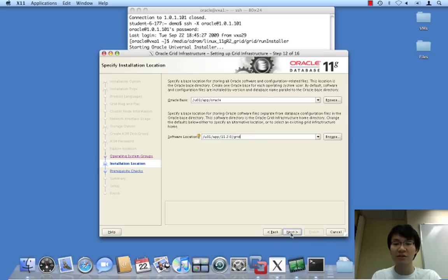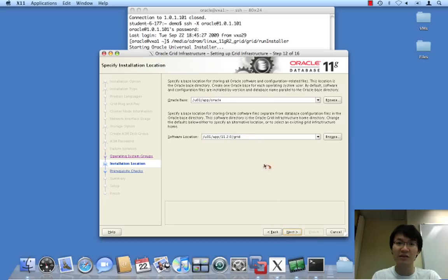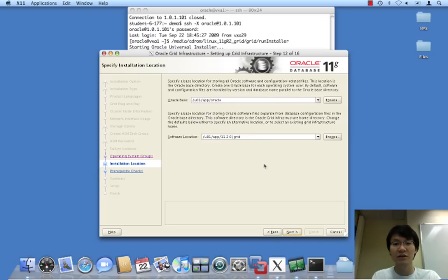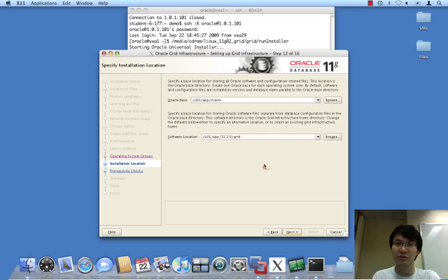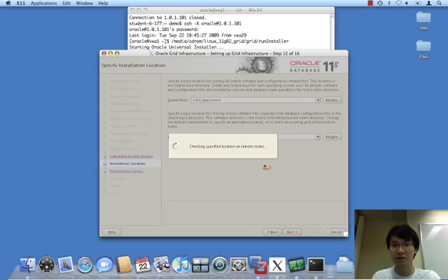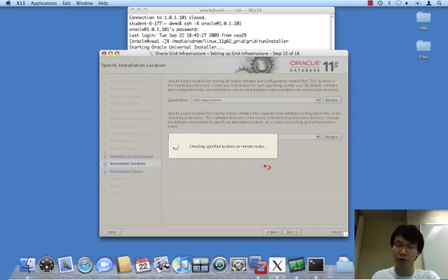This helps to underscore the idea that this directory should contain software that's maintained by the root user more so than the regular OS user Oracle.